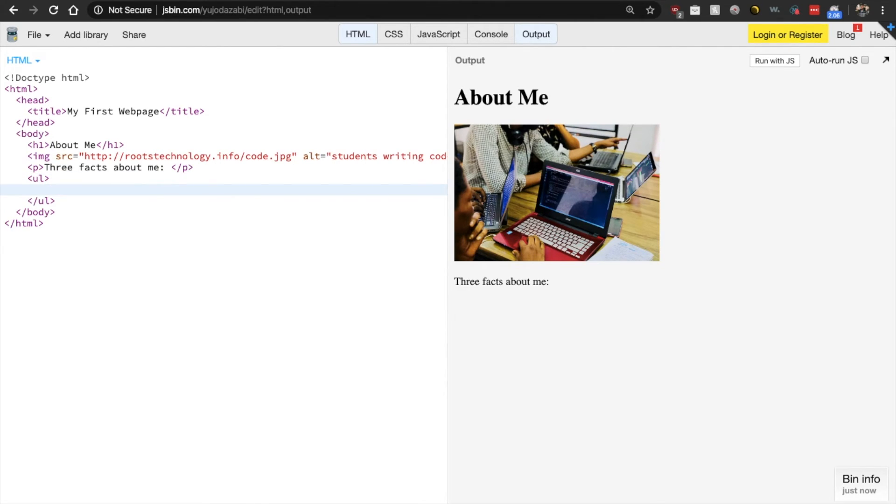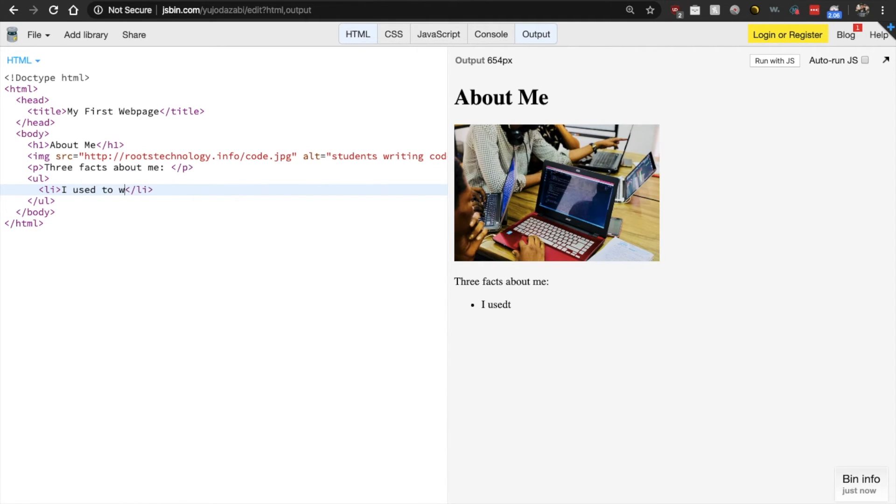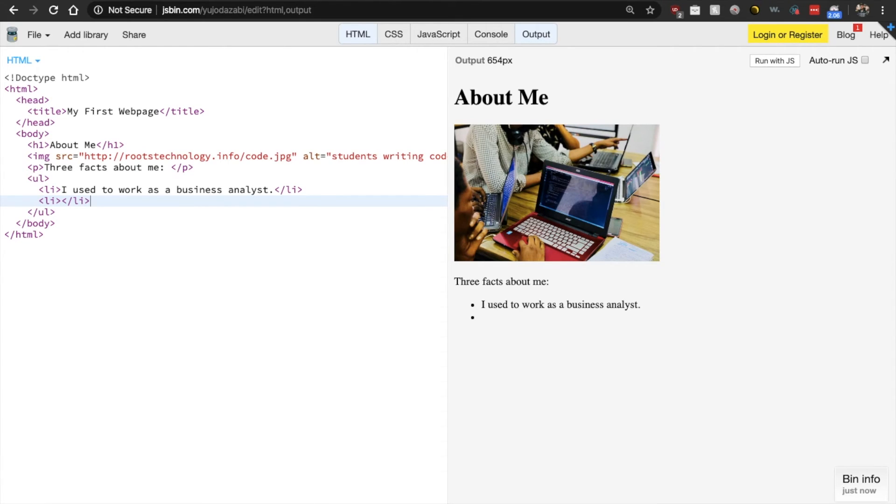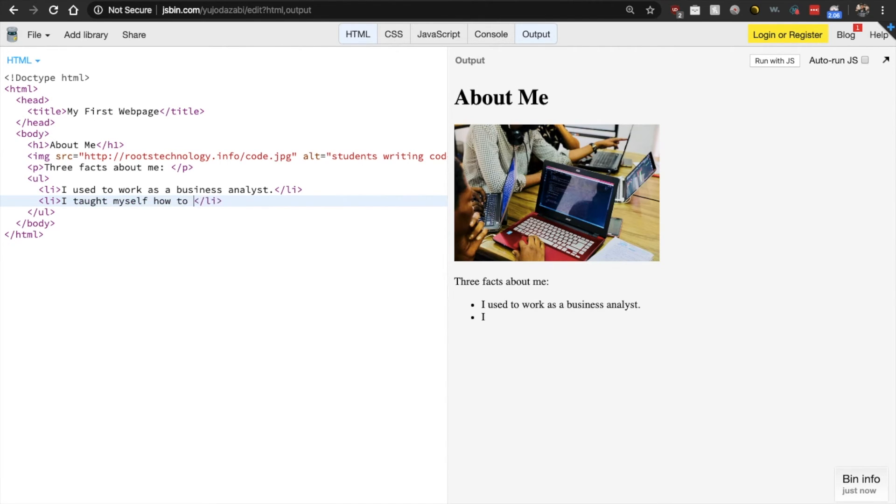And the first fact about me is I used to work as a business analyst. And then let's add a second fact. Remember, always just do your opening and closing and then come back to add your content. I taught myself how to code.